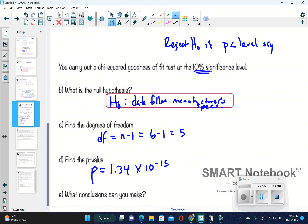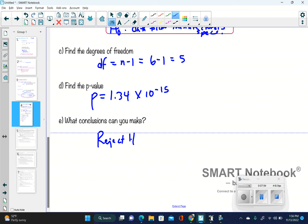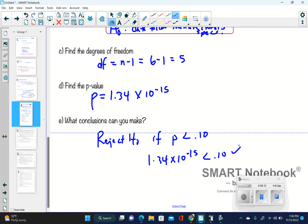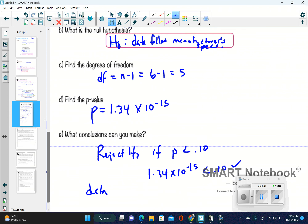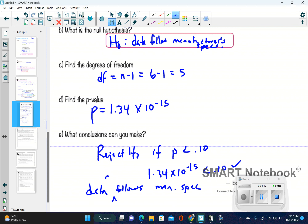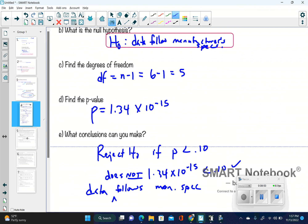Now we make our decision. We reject the null if the p-value is less than the level of significance, which is 0.10. Is 1.34 times 10 to the negative 15 less than 0.10? Yes. So we reject the null, which means the data does not follow manufacturer specifications. That is our conclusion.